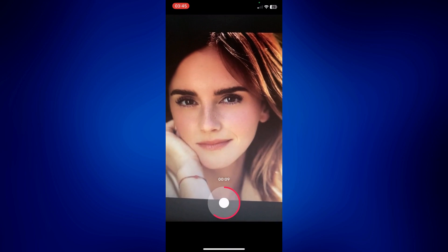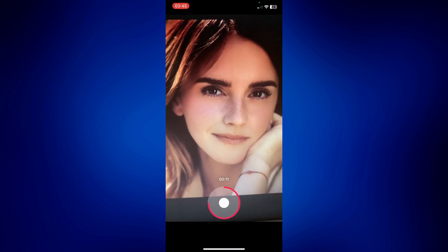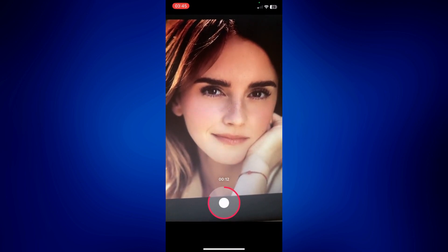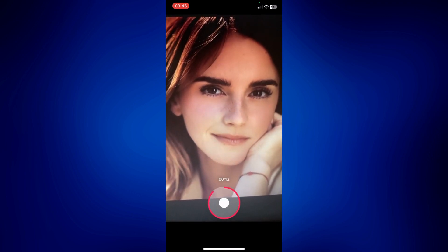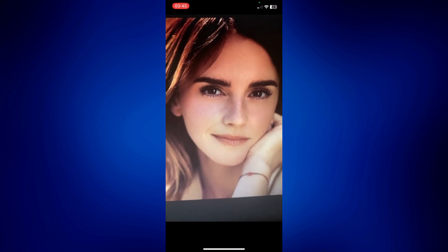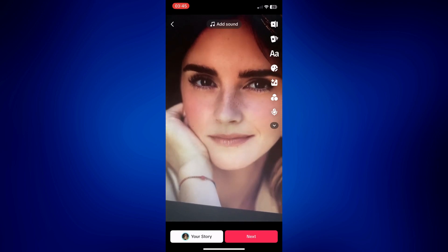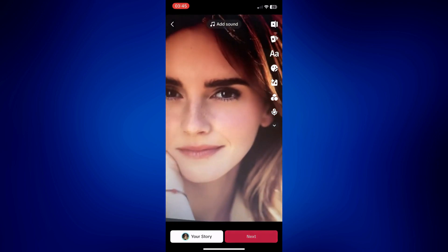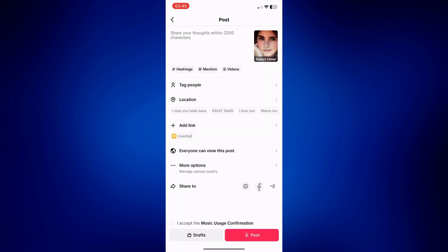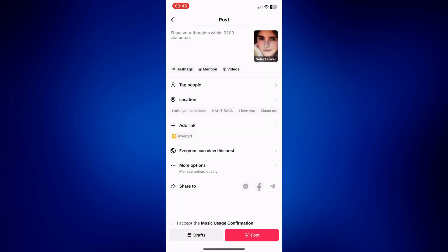Once you are done, just release and then tap on the next icon right here in order to post the video. And that's how easy it is to make use of the TikTok Inverted Filter.